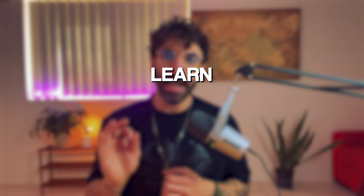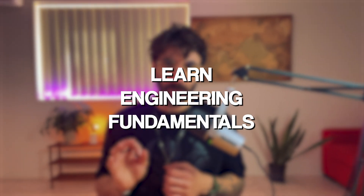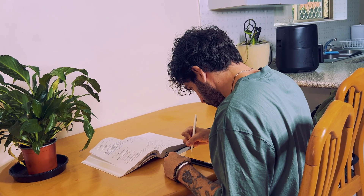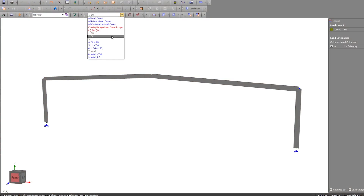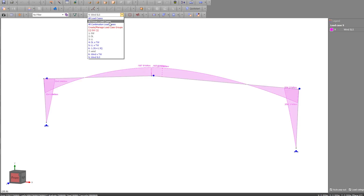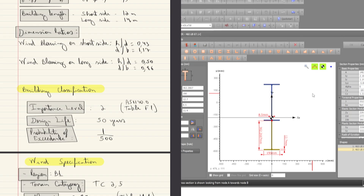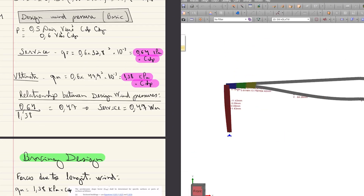Let's start with learning engineering fundamentals and software together. For example, let's say I'm designing a portal frame. I would hand sketch that portal frame, analyze it, and design it by hand. Then I would choose any software I have access to and carry out an analysis and design in the software. I would compare both methods and see if I get similar results. This way you're not only learning the fundamentals but also how to use the software effectively.